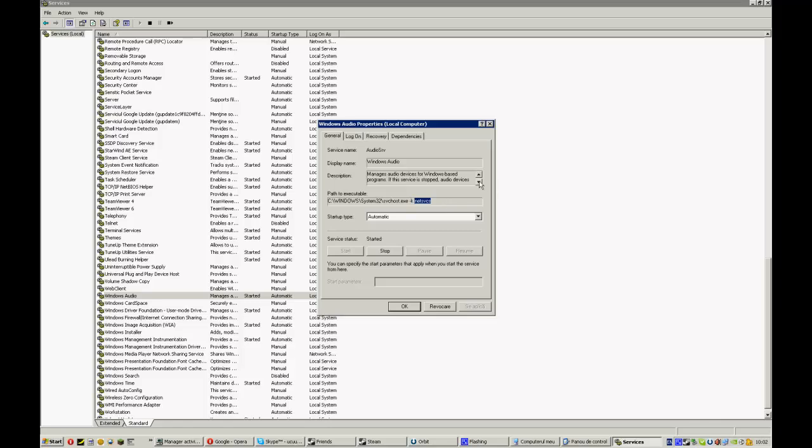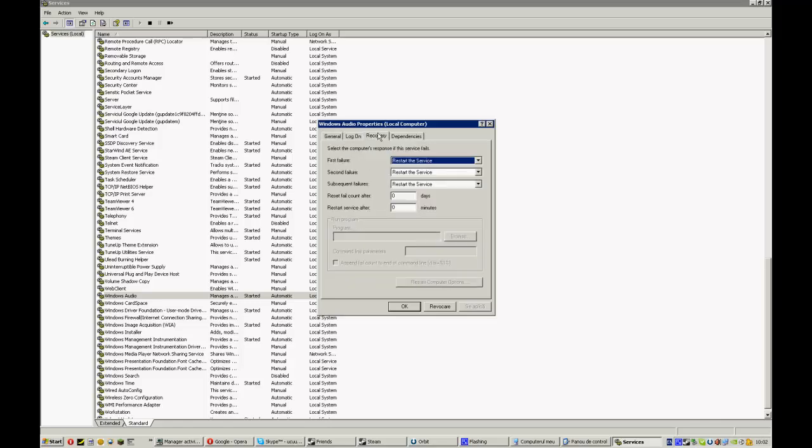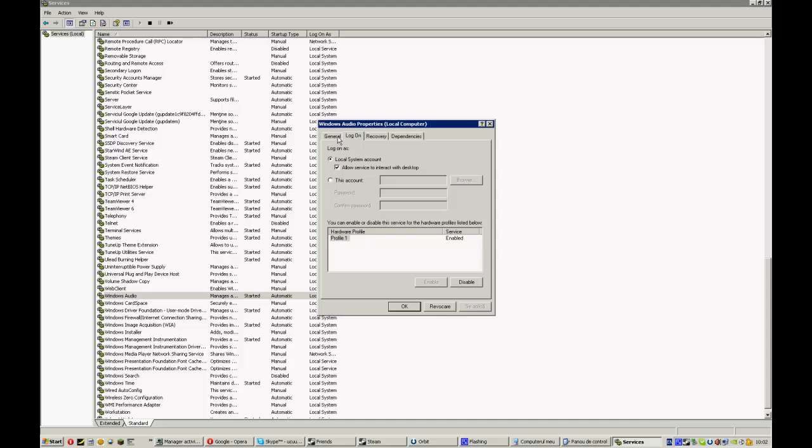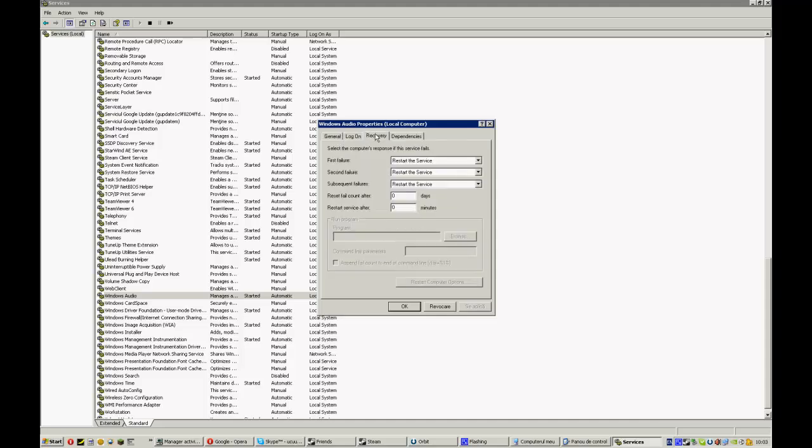If you still have issues, if svchost.exe will continue to crash, you come here and do like I did. Select the computer's response if this service fails. You don't have to every time come when it crashes. So first failure restart the service, second failure restart the service. Set them all to restart the service.